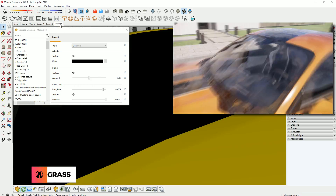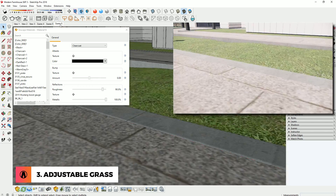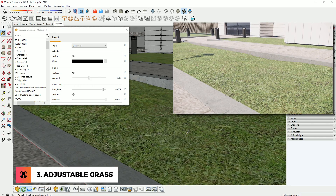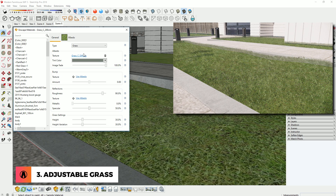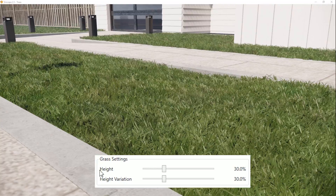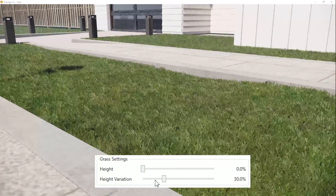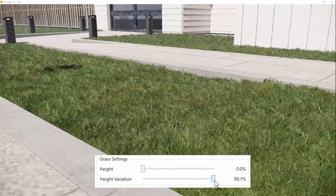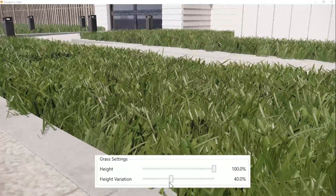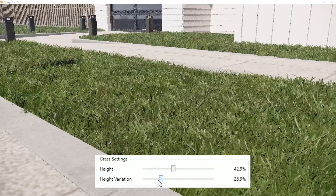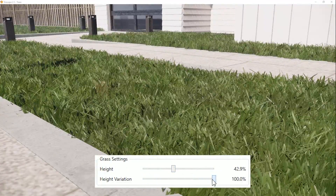Number 3: Adjustable Grass. This was available in the previous version of Enscape, but I haven't covered it yet. When using grass material, you can now customize it more using the grass settings such as Height and Height Variation. Now you can create better-looking grass in Enscape. You can also use these settings to create fern material as well.